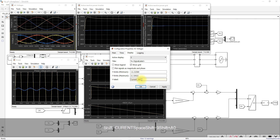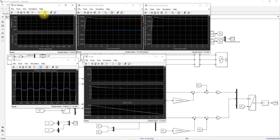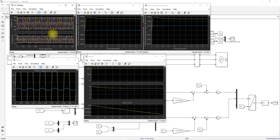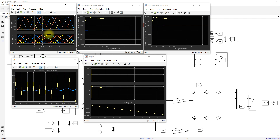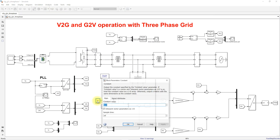This is the three-phase inverter current in amps, and this is the grid voltage. You can see that we are drawing sinusoidal current from this inverter. This completes the vehicle-to-grid operation demonstration.